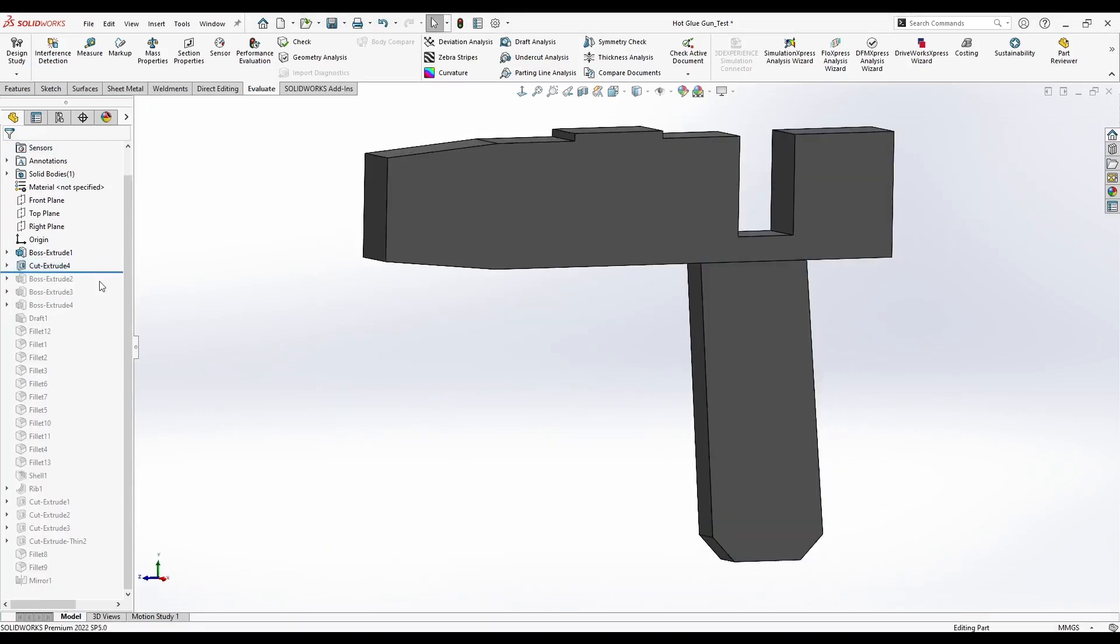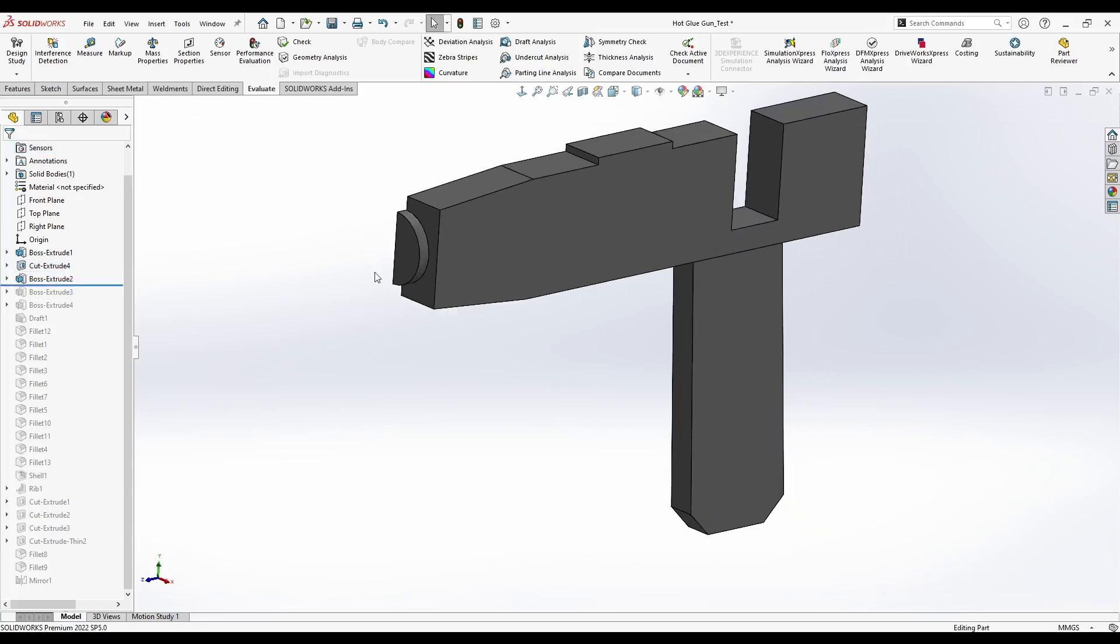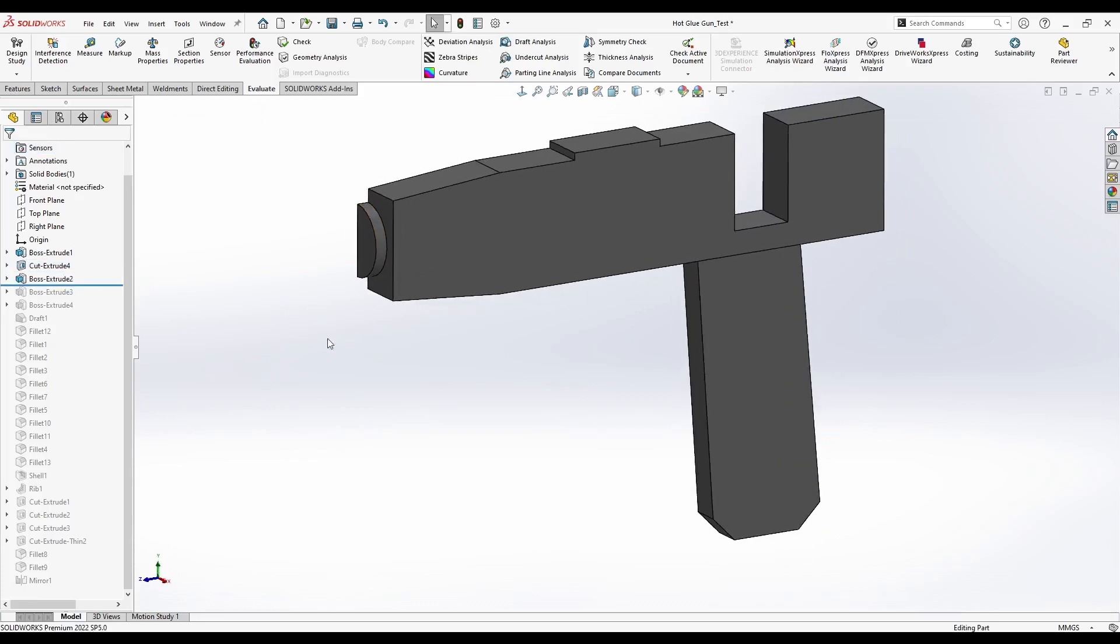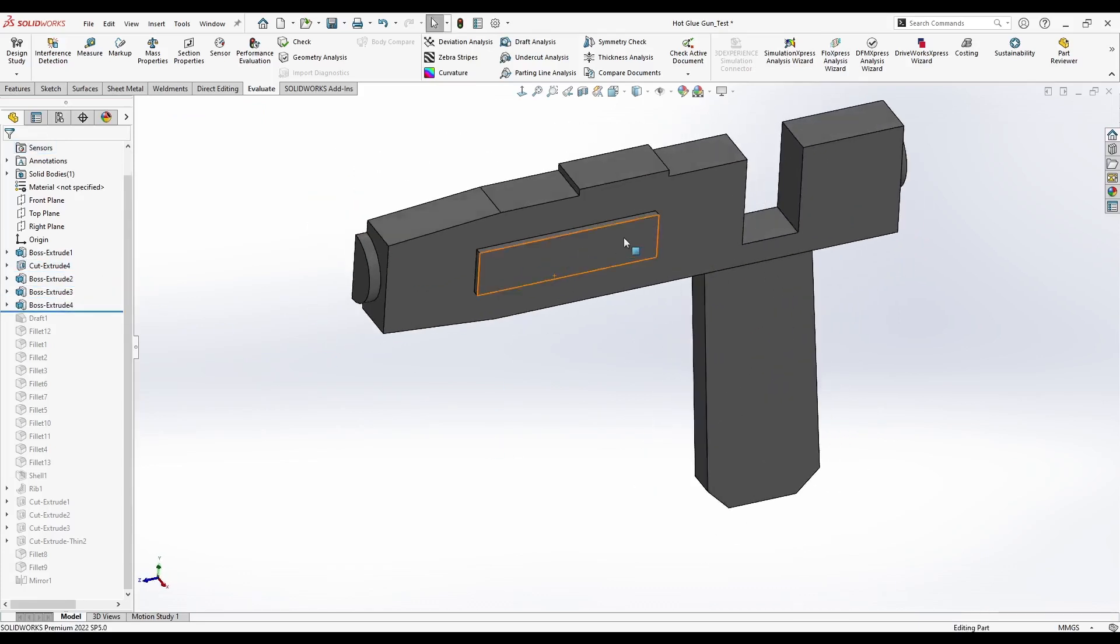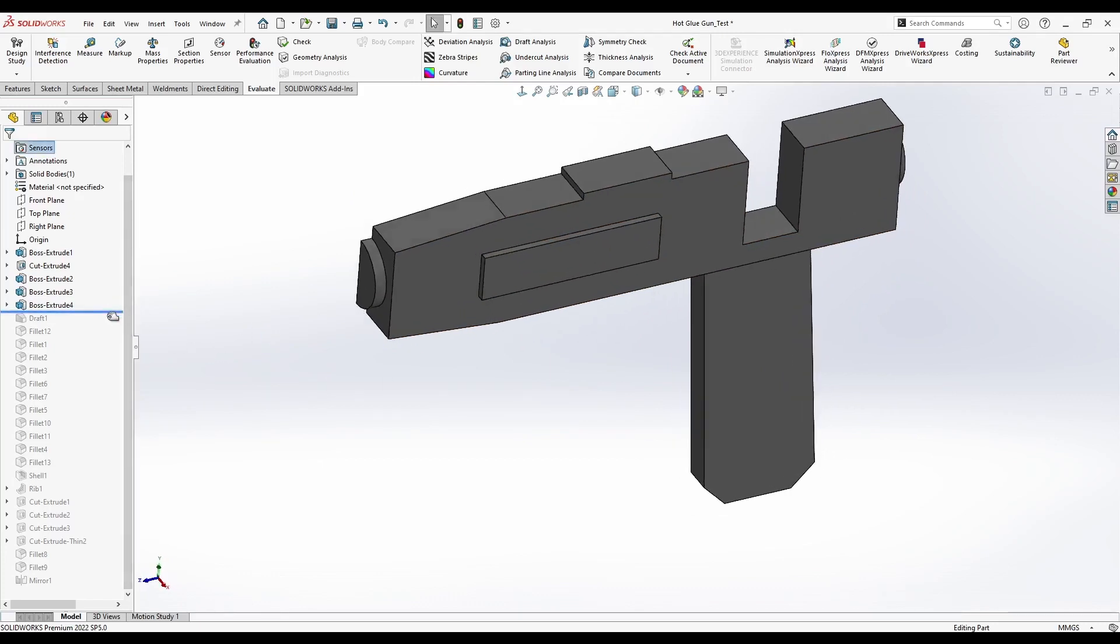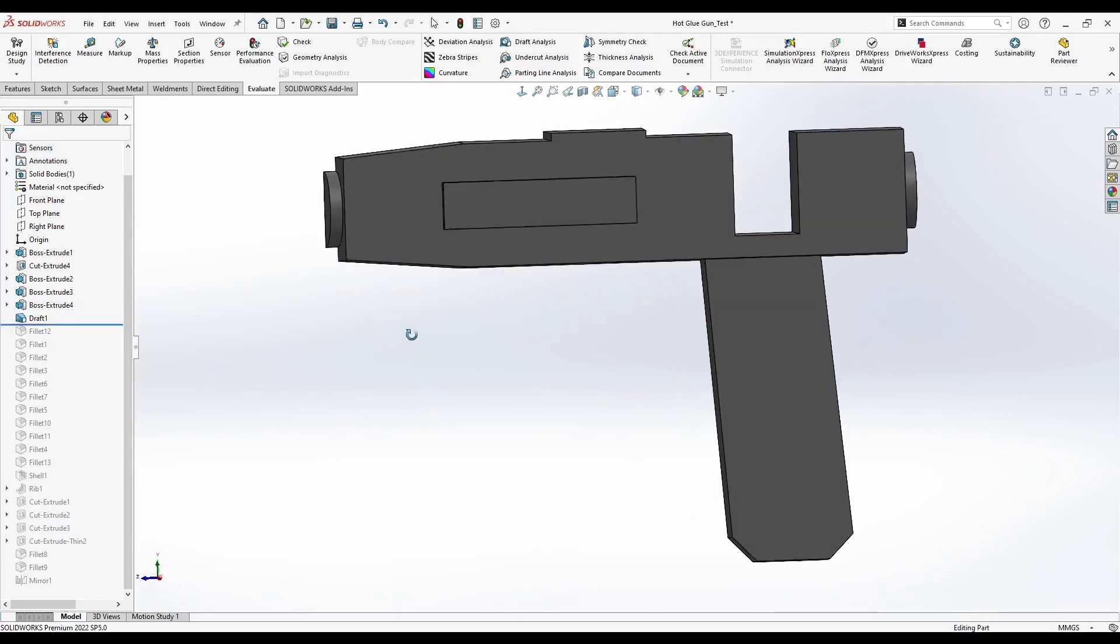After that we will cut out the handle, then add the outlet and the inlet for the glue. After that we will add a place for the name tag and ventilation.